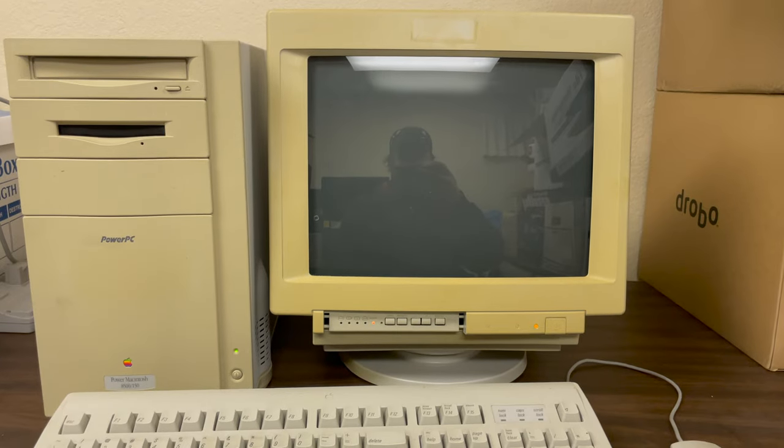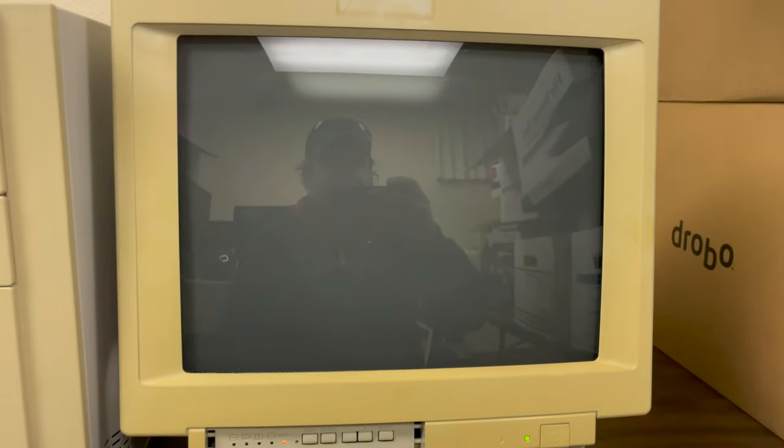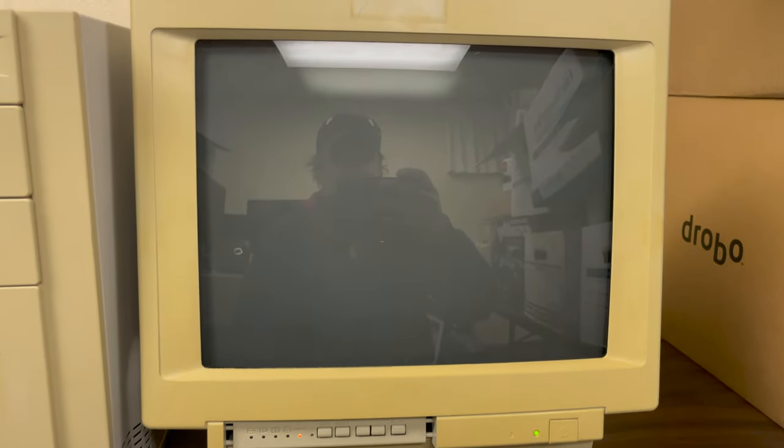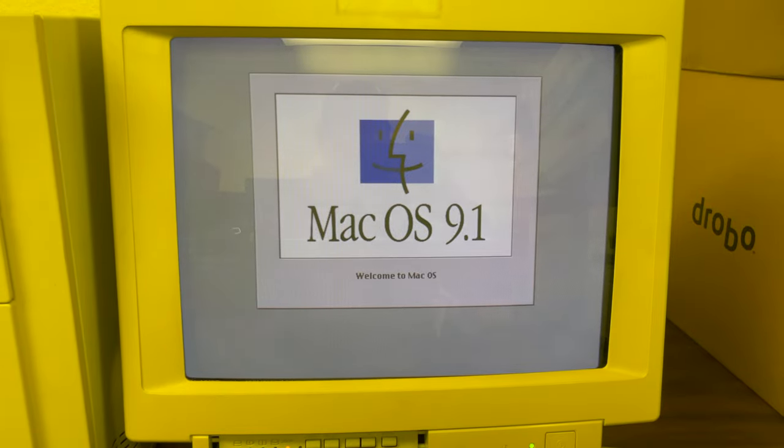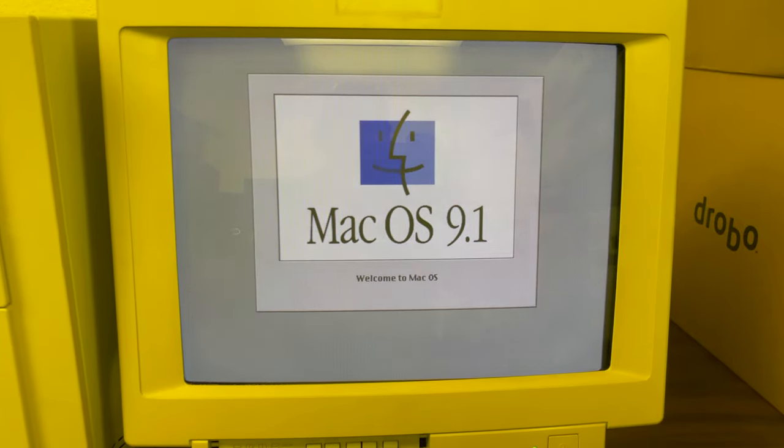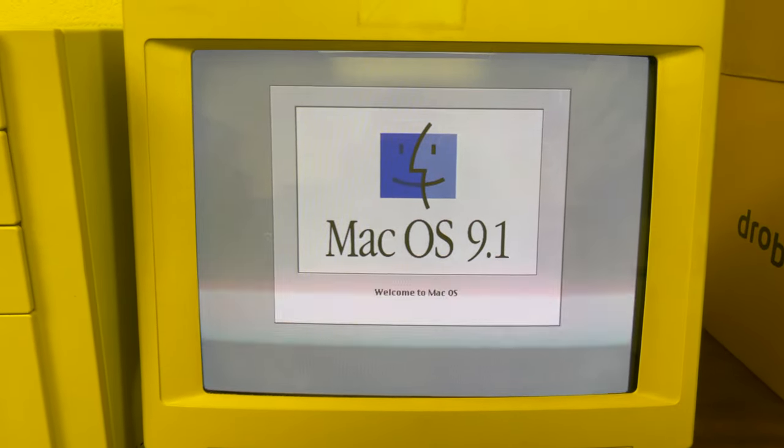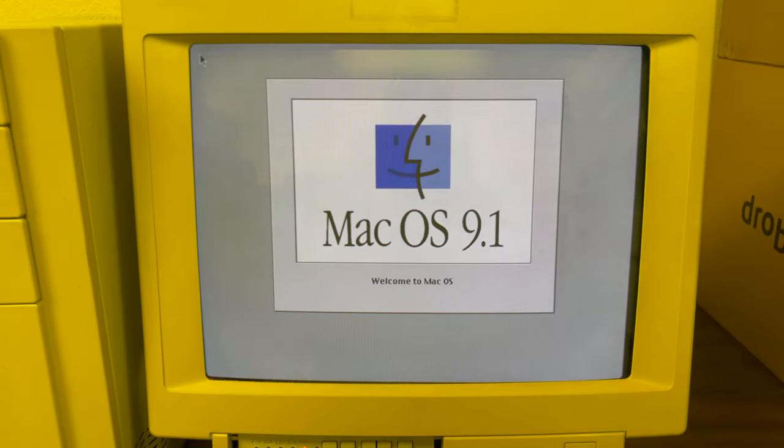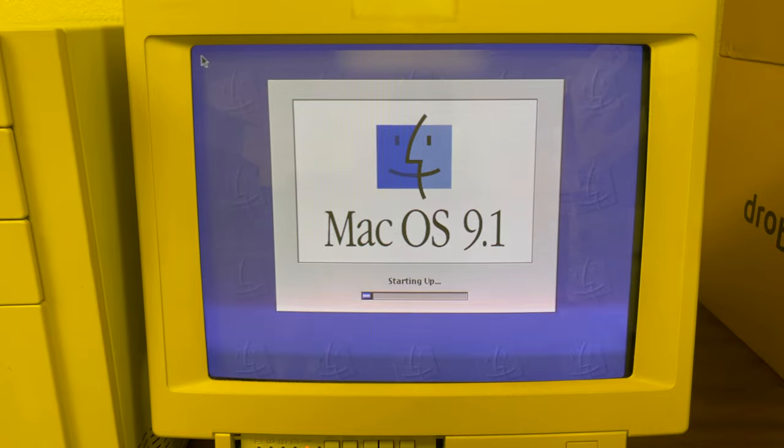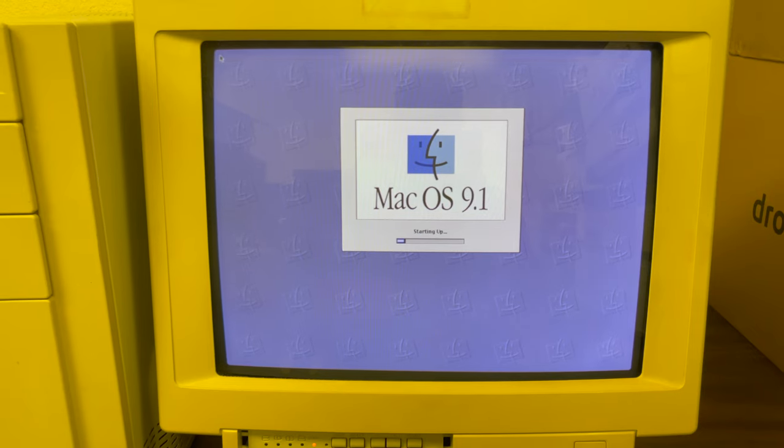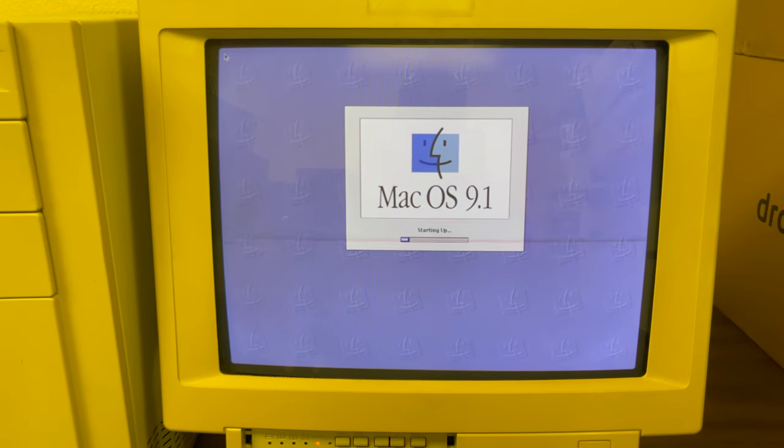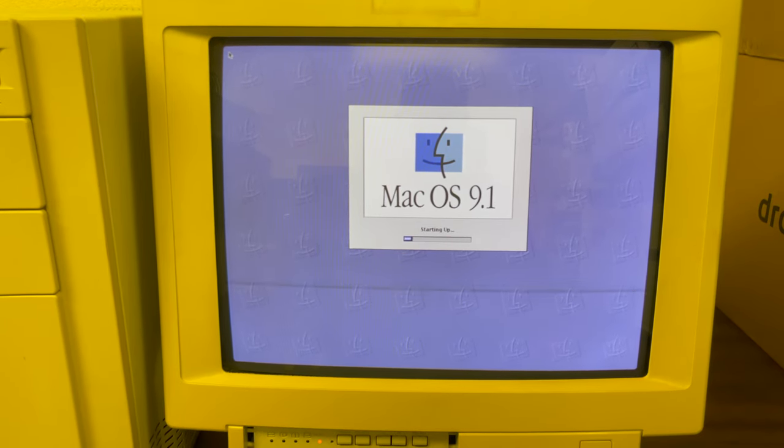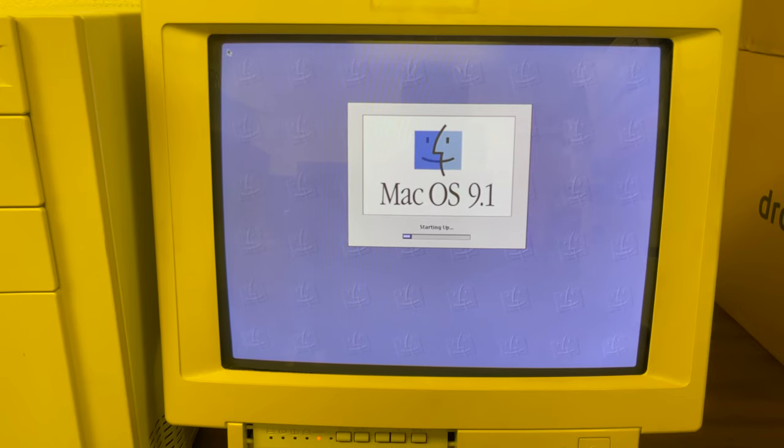Okay, I've reset it again. There it goes. There it goes. And it's booting. There it goes. Mac OS 9.1 which if my memory is correct is the last version of Mac OS 9.